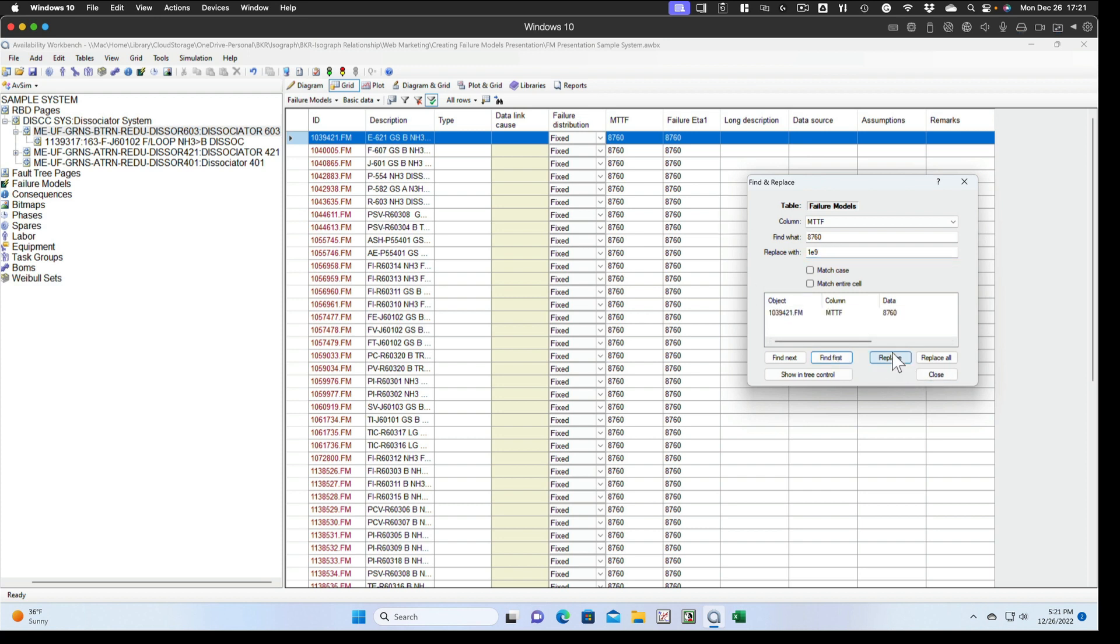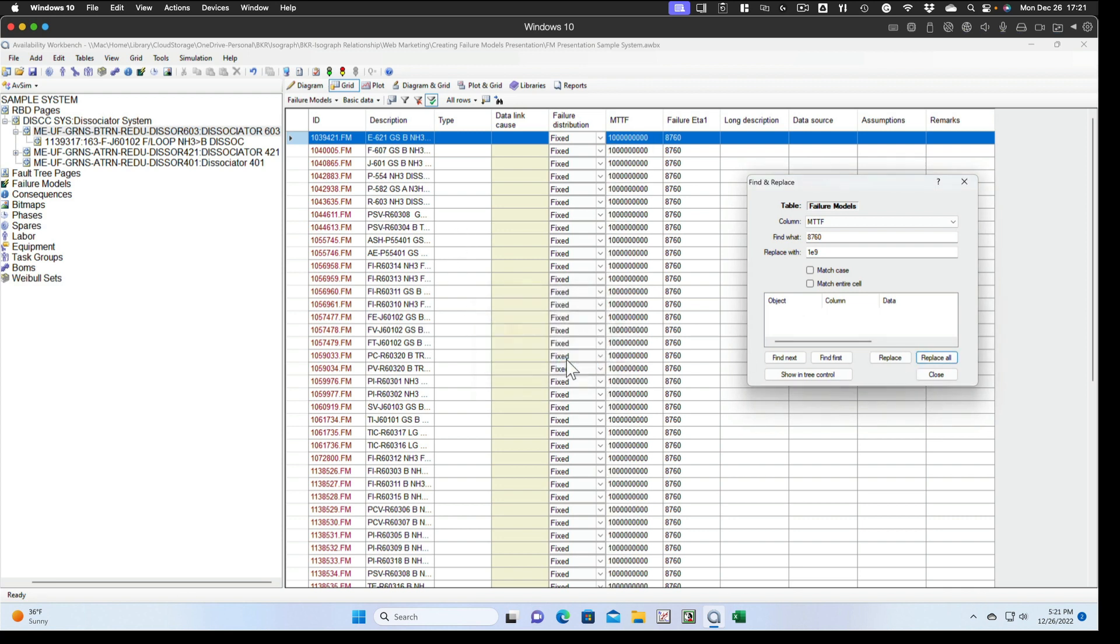We'll find the first one, we'll do the replace to make sure it's doing that. And you can see it's headed to 1 billion and we'll replace all. And again, we've replaced all of the ones we created.